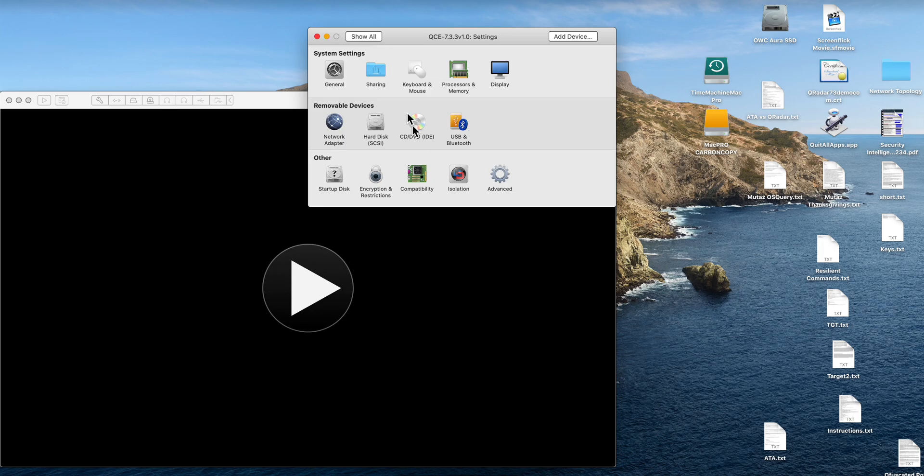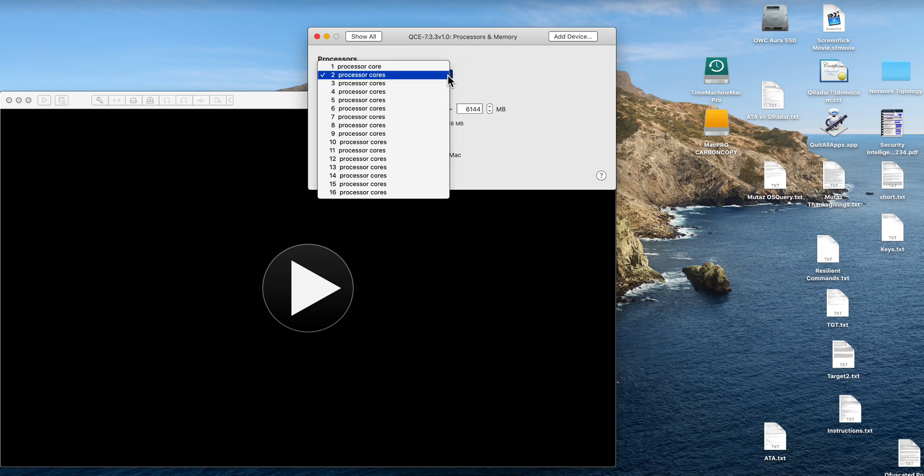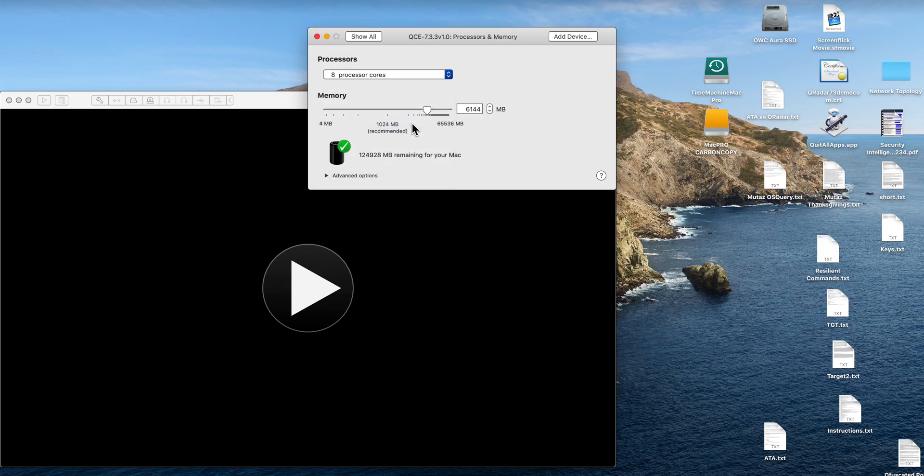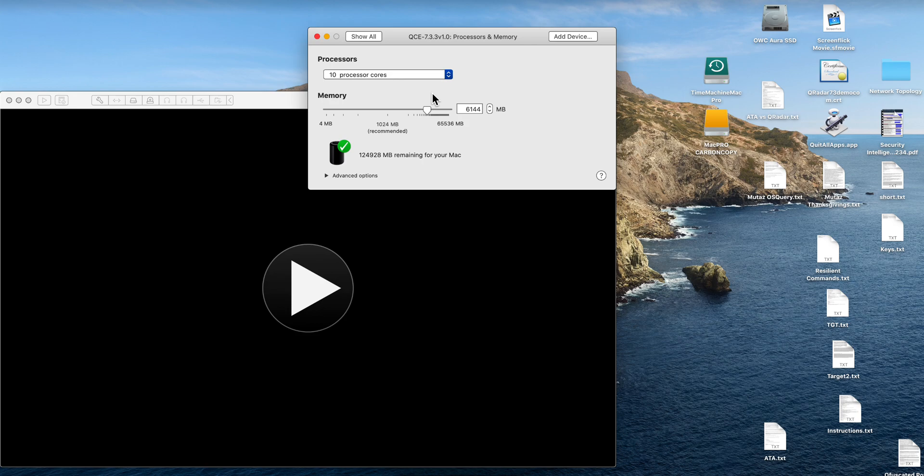So let's do the customization. First, in terms of memory, the documentation asks for four cores. If you can, give it at least eight cores. In fact, I'm going to give mine 10 cores to have better performance.